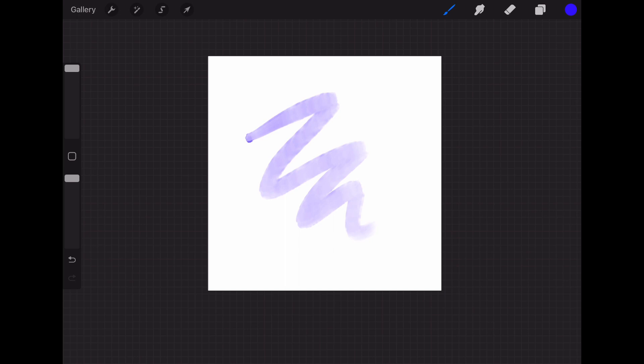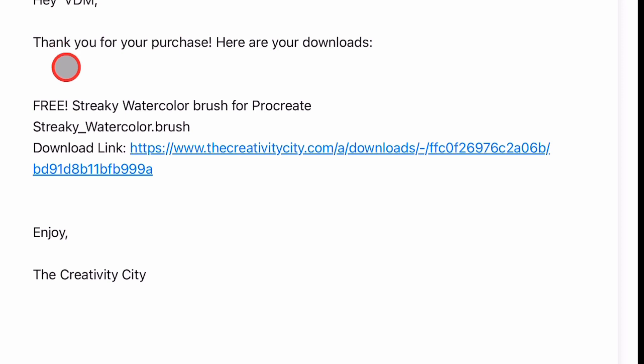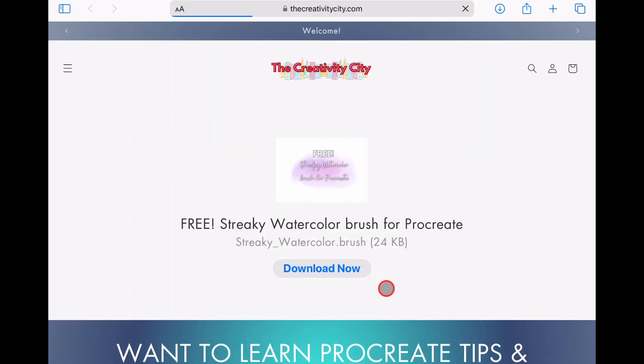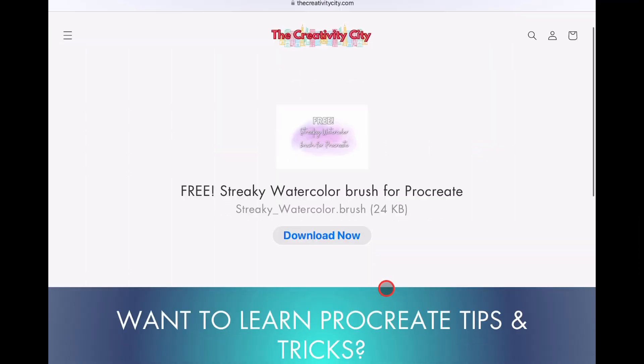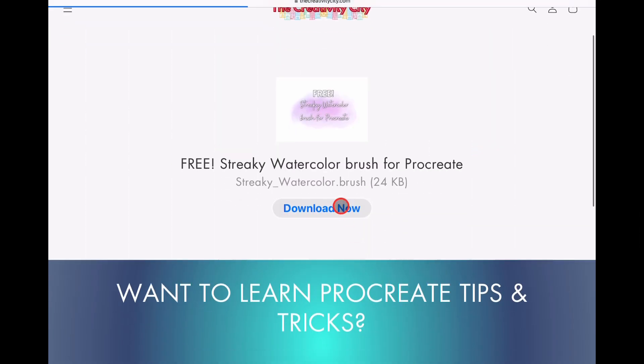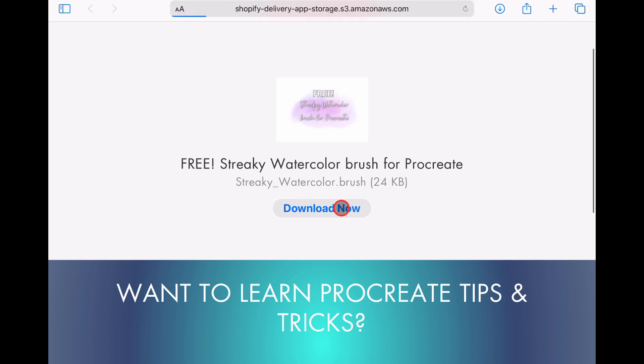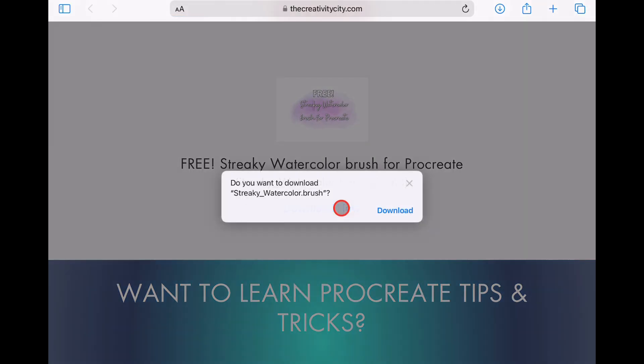Now let me show you the second way to download a brush from The Creativity City. Go to your inbox where you'll find an email sent from The Creativity City that says your downloads are ready. Open this email and click the download link. You'll be brought to a page like this where you want to click Download Now.